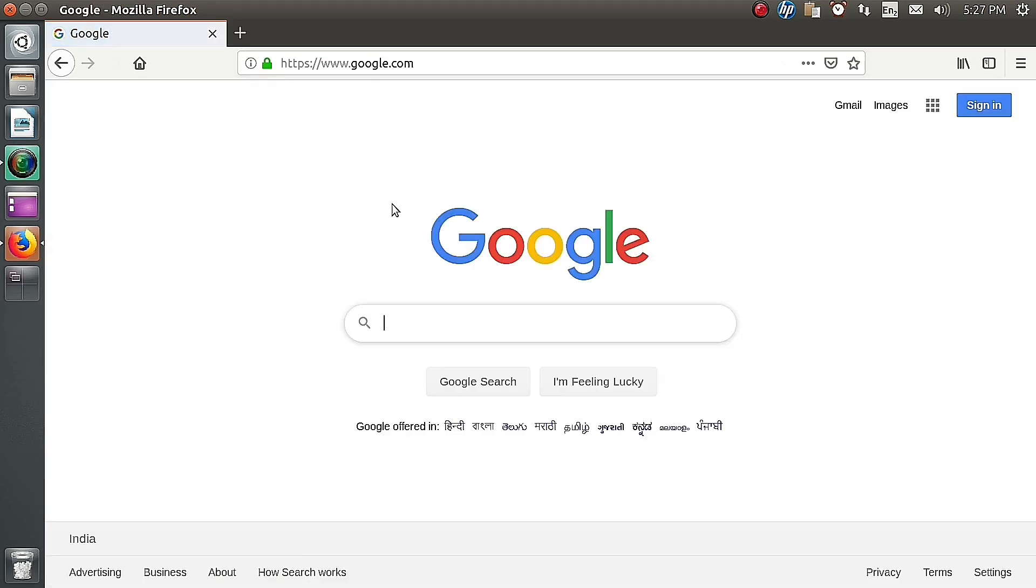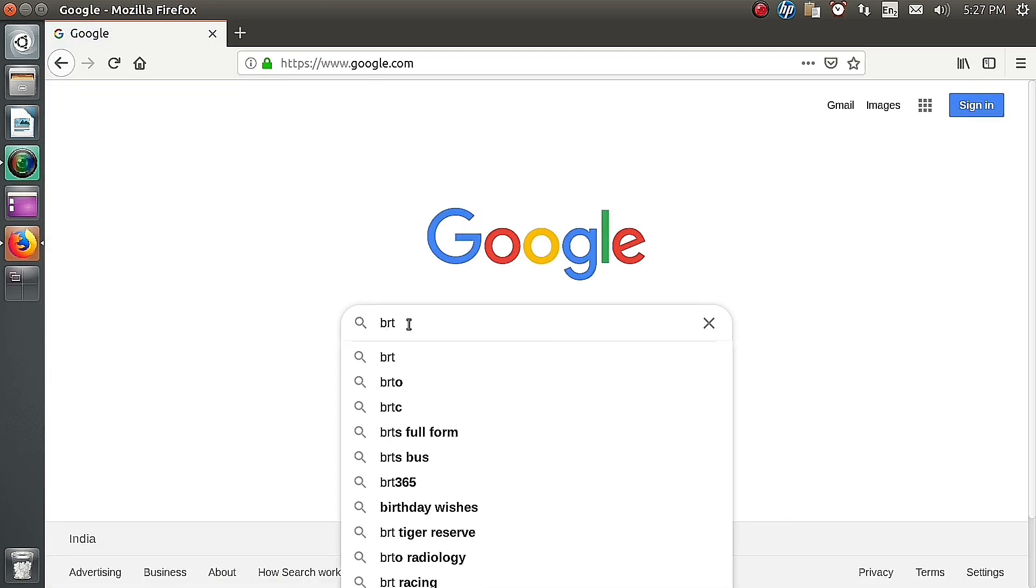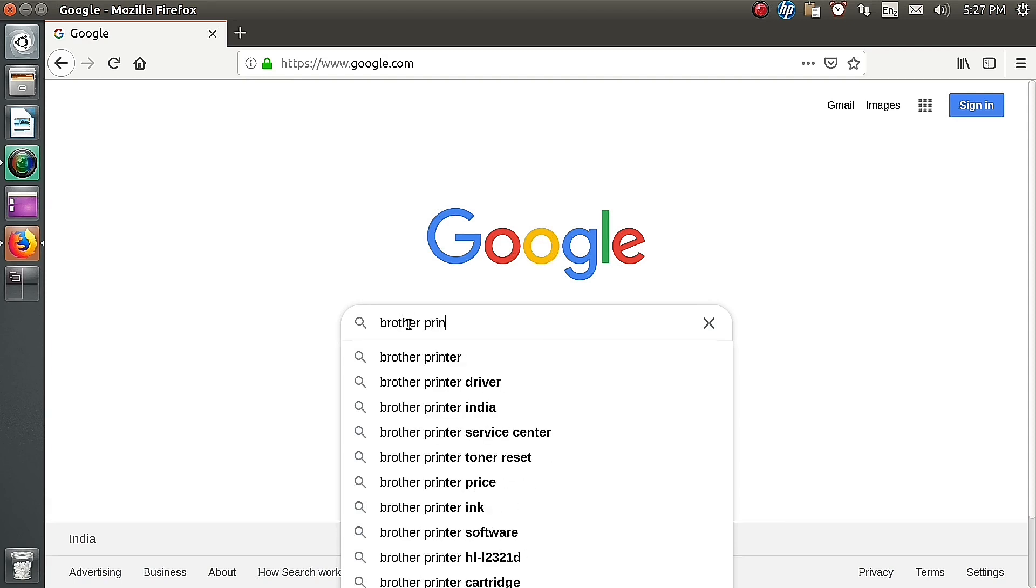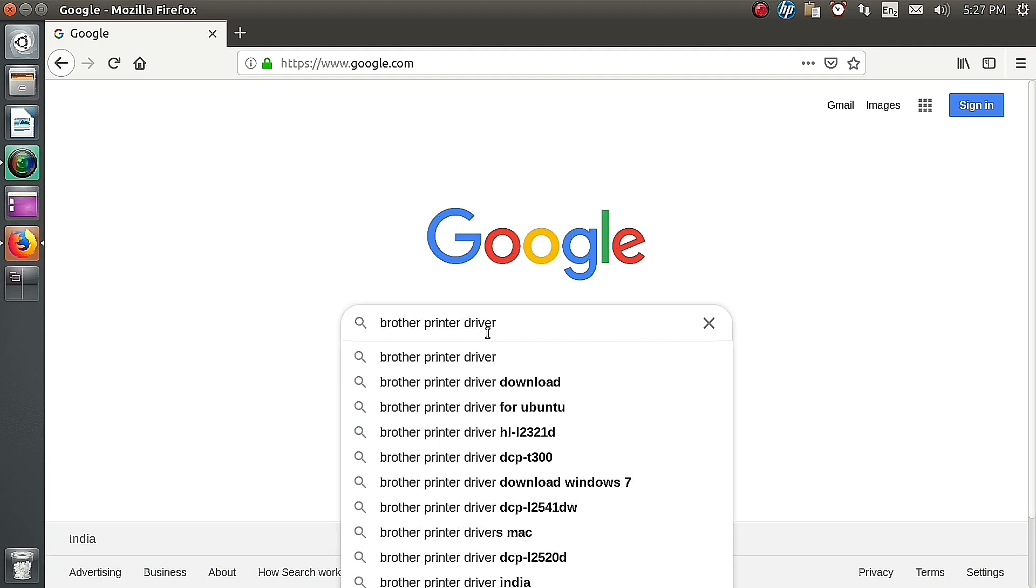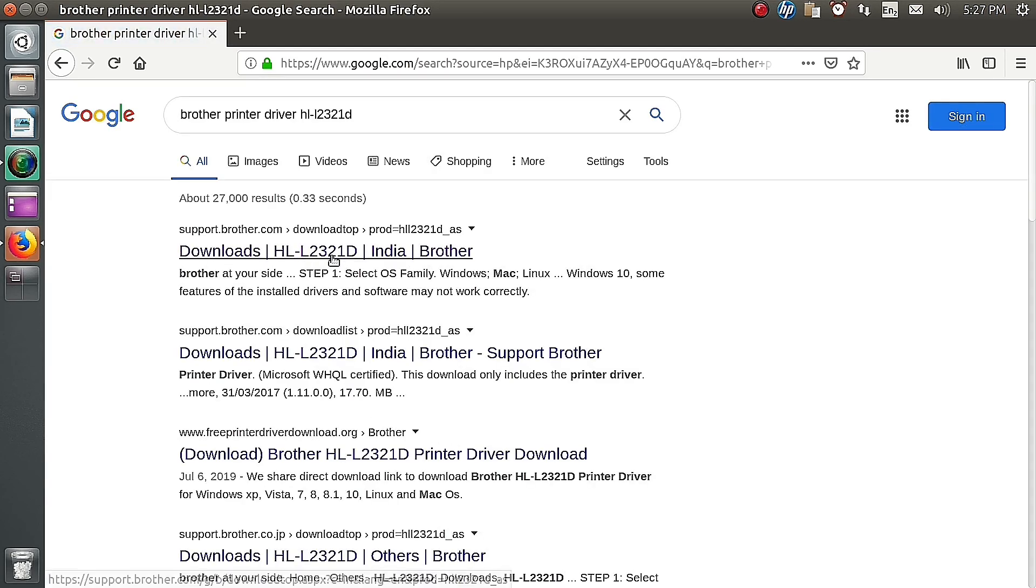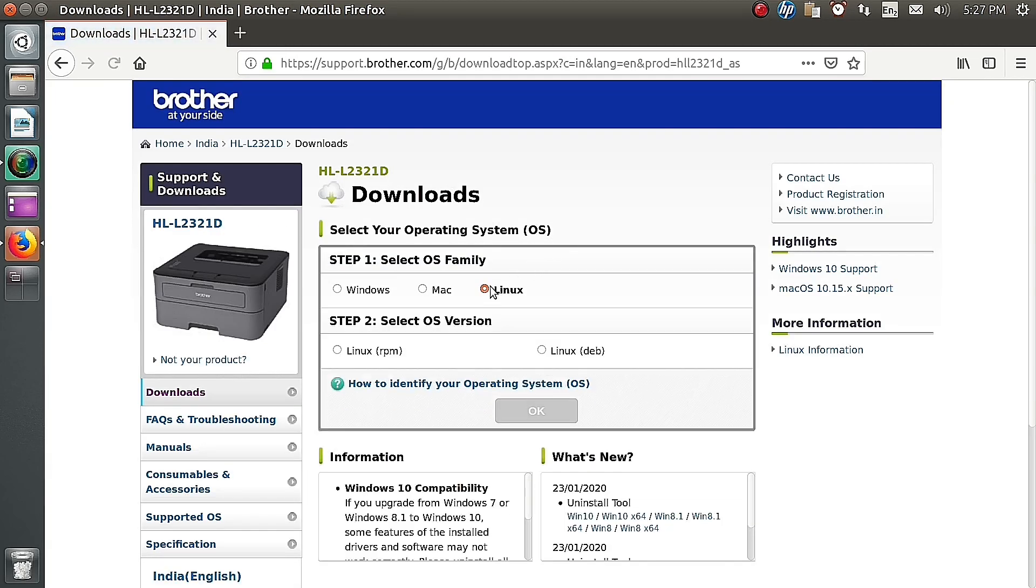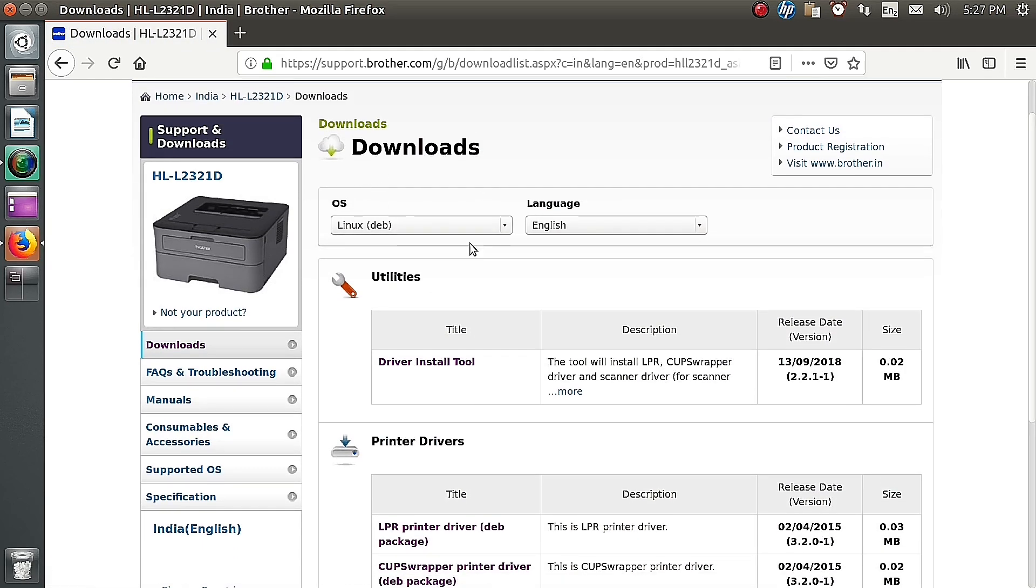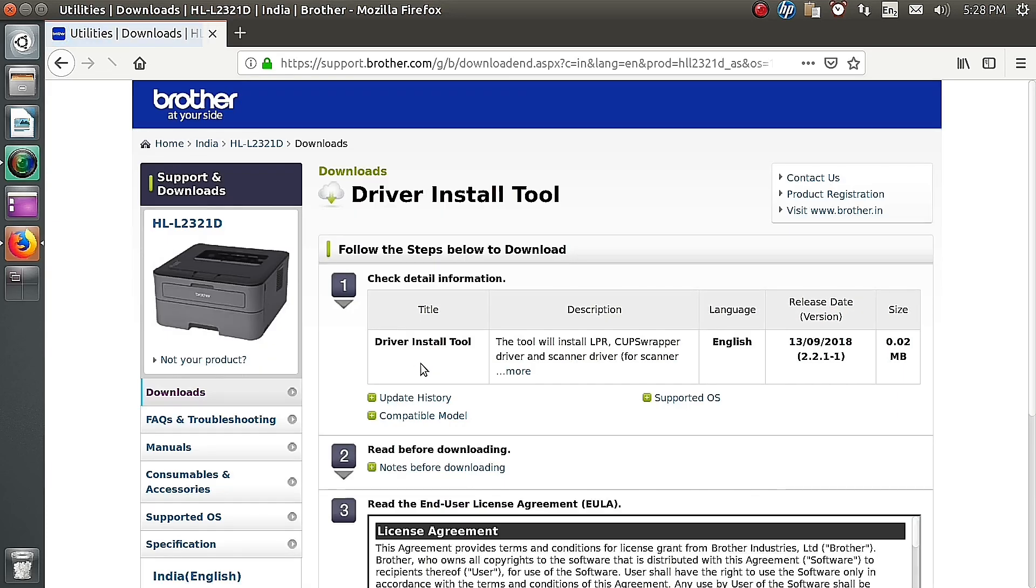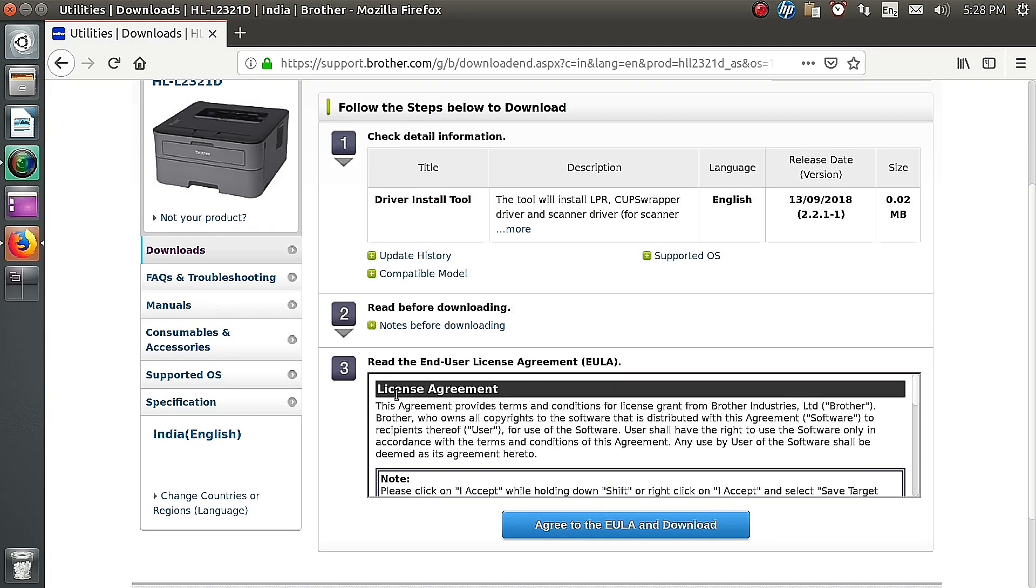Search Brother website. In the website we can download the installation file. We search with the model name. I think the first result is the current website. Yes, we choose the OS, then utilities driver, to read the license agreement.